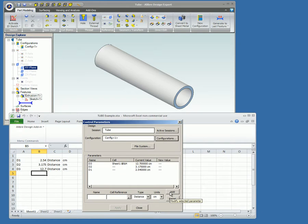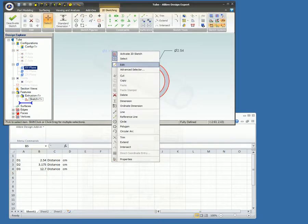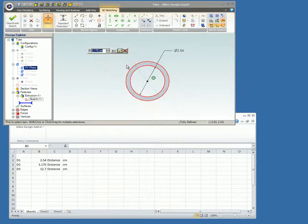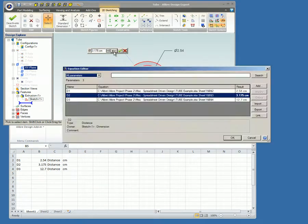When the Equation Editor is opened, you can see that each equation relates to the Excel document location. Since the Excel document is linked to the Alibre file, updating the Excel document will change the values in the Alibre model.